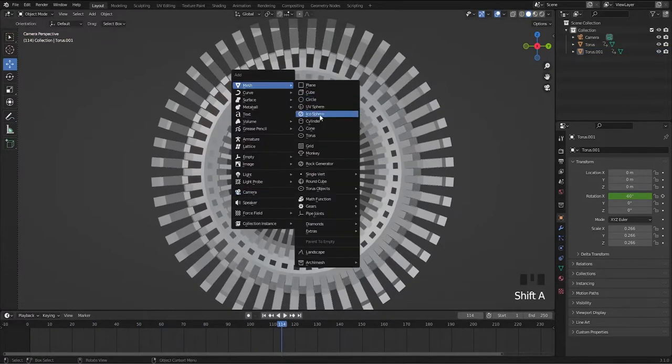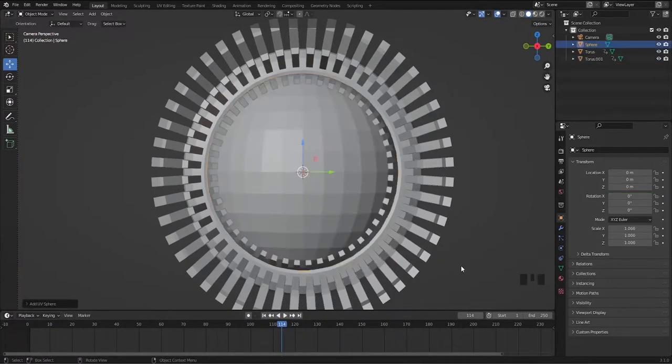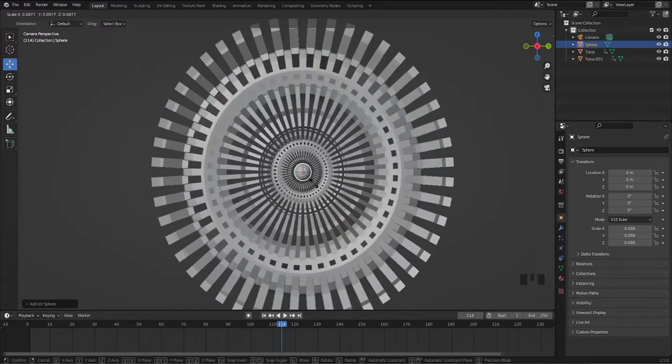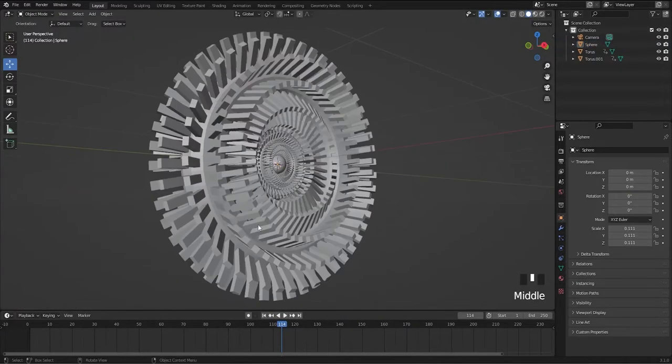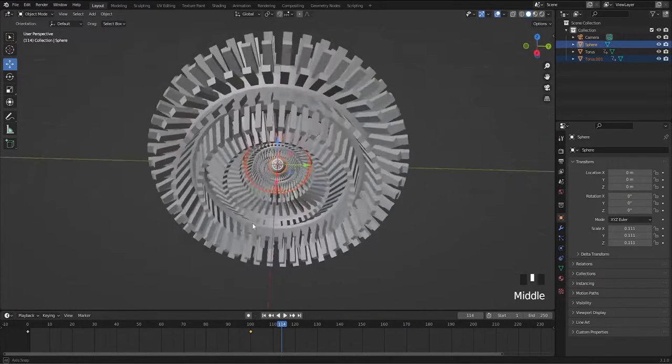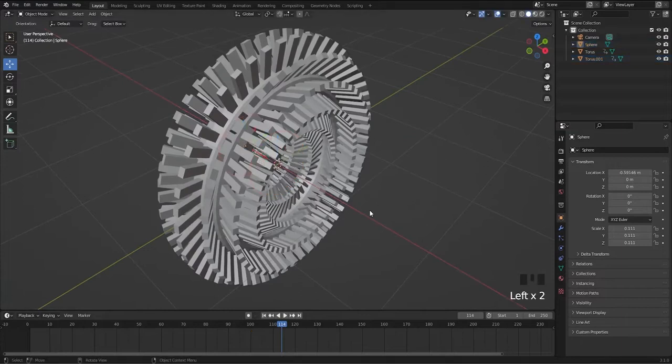Add a sphere and scale it as it fits in. Select both sphere and inner torus and move it backwards because we're going to animate it.